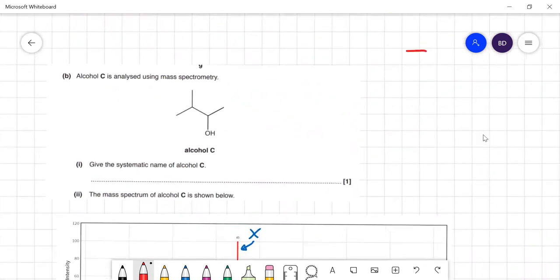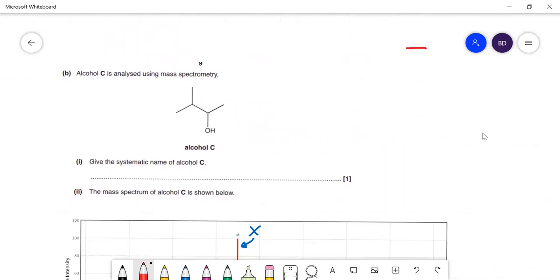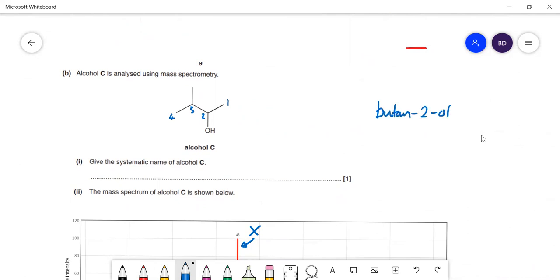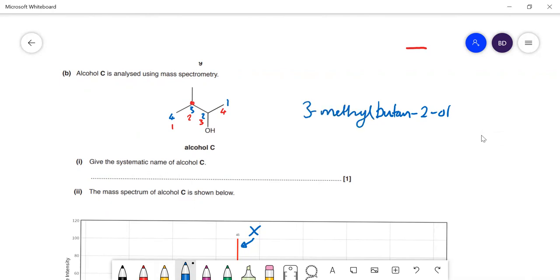Alcohol C is analysed using mass spectrometry. Give the systematic name of C. Label the longest carbon chain: one, two, three, four — so that's going to be butan-2-ol. I've labelled it one to four rather than the other way around because that gives the smallest number for the functional group. We've also got a methyl group on carbon atom number three, so it is 3-methylbutan-2-ol.